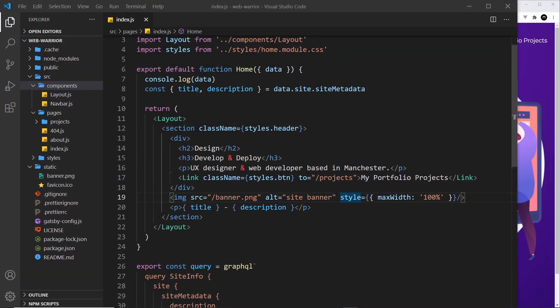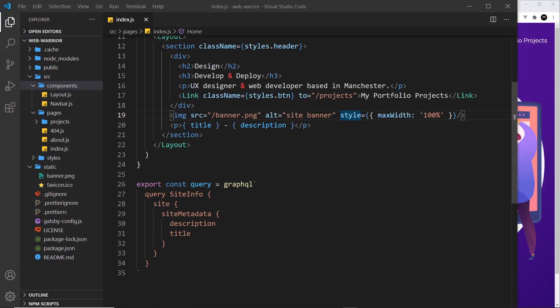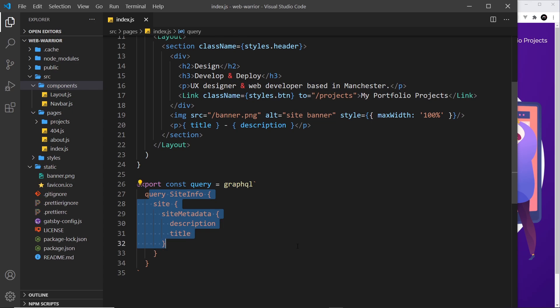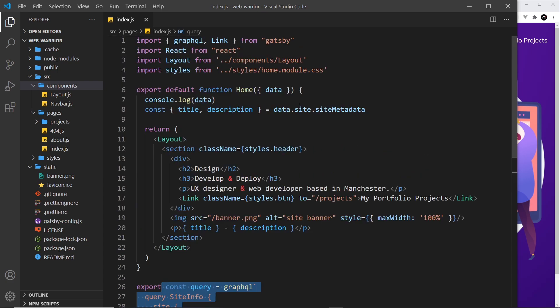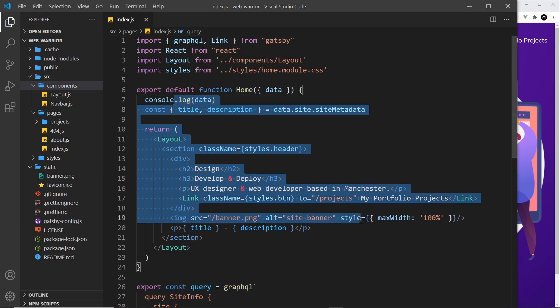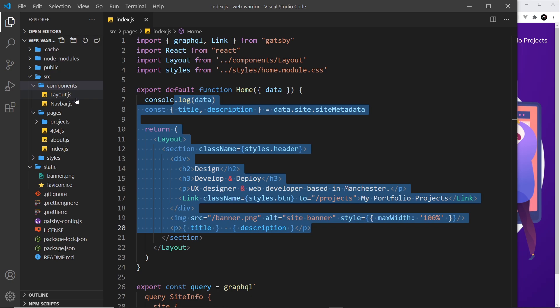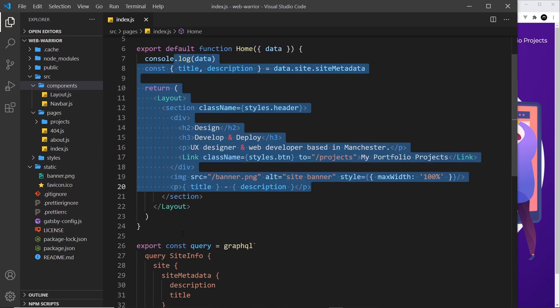All right then, so we've seen how to make a query inside a page - this is a page query. We export this query at the bottom, then we can use that data in our component. But how do we make a query inside a component that is not a page? We can't do it the same way.